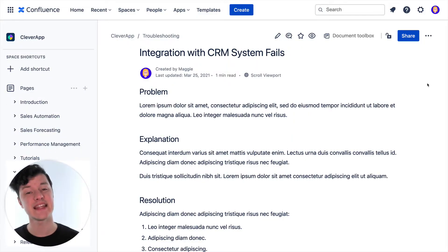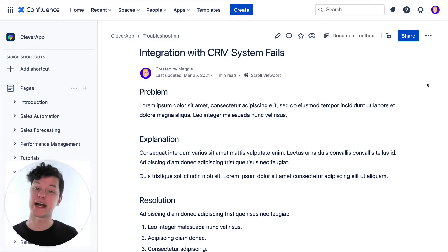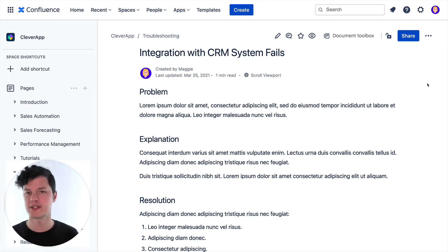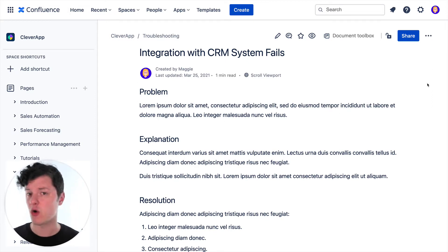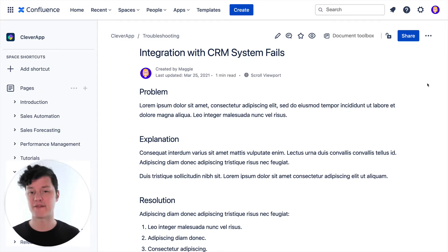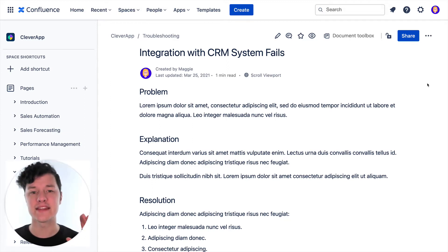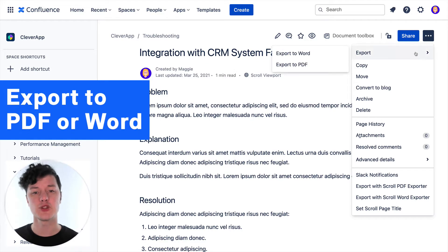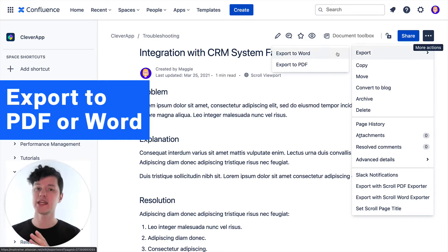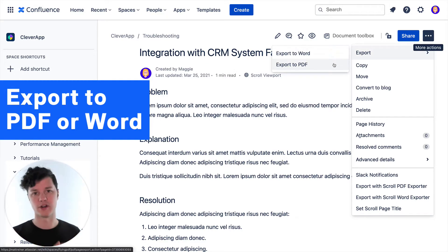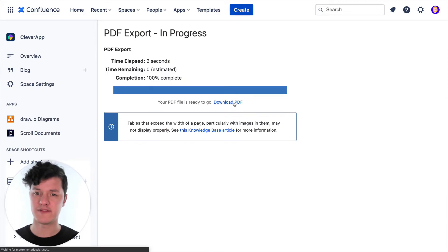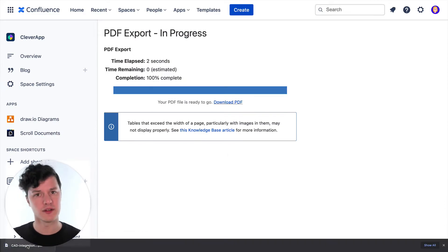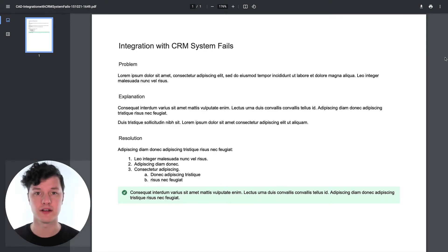The first option you have is to send the page as a document. This can be great if the person you're sending it to doesn't have internet access all the time, or maybe they just want to have a document in their hands. Whatever the reason, it's a very simple solution. Right in Confluence, there's an option to export the Confluence page as a PDF or a Word file. The export is pretty fast and simple, and voila, you have a document file.